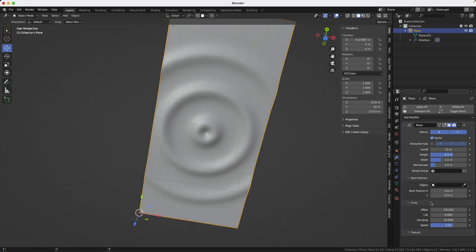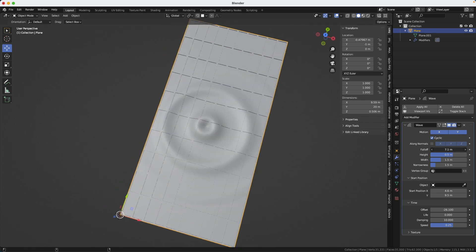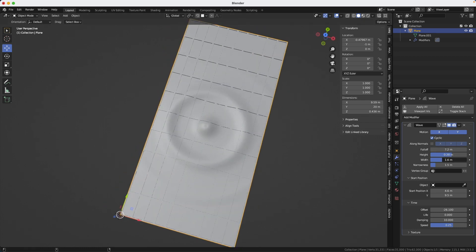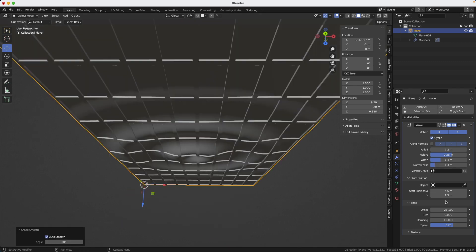Adjust the fall off, the height, the width, and all these settings for the wave to get the result that you are expecting. And to animate it, all you will have to do is to keyframe the offset.